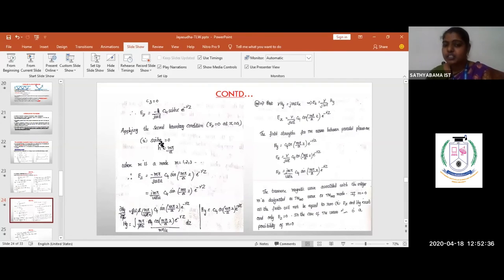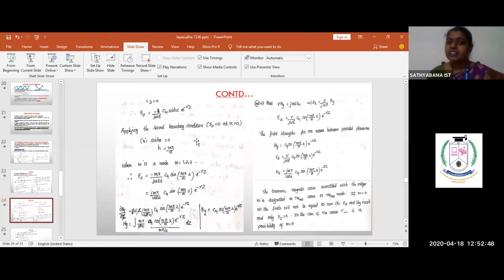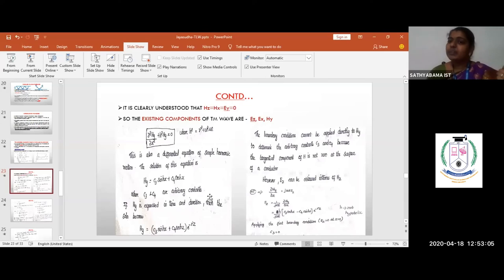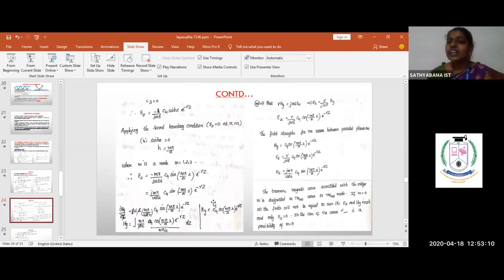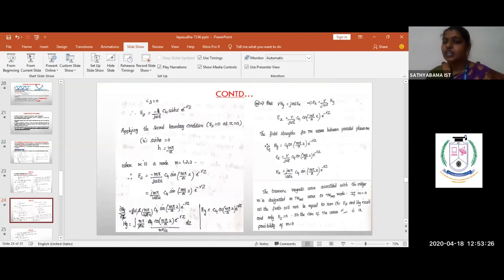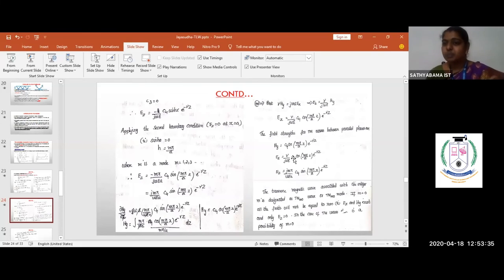Substituting C3 equals zero and H equals m pi by a into the equations for Ez and Hy, and using the parallel plane wave final solution for the third component, all three existing components of the TM wave are obtained: Ez, Ex, and Hy. These are the radiative components existing for the transverse magnetic field. In the exponential, gamma can be replaced with j beta when only the wave is propagating without attenuation, since gamma equals alpha plus j beta, and when alpha equals zero, gamma equals j beta.